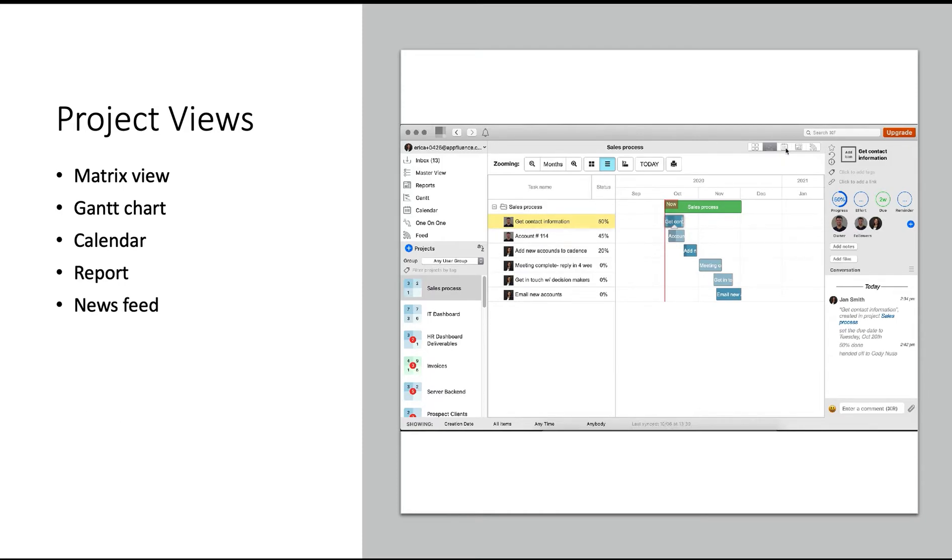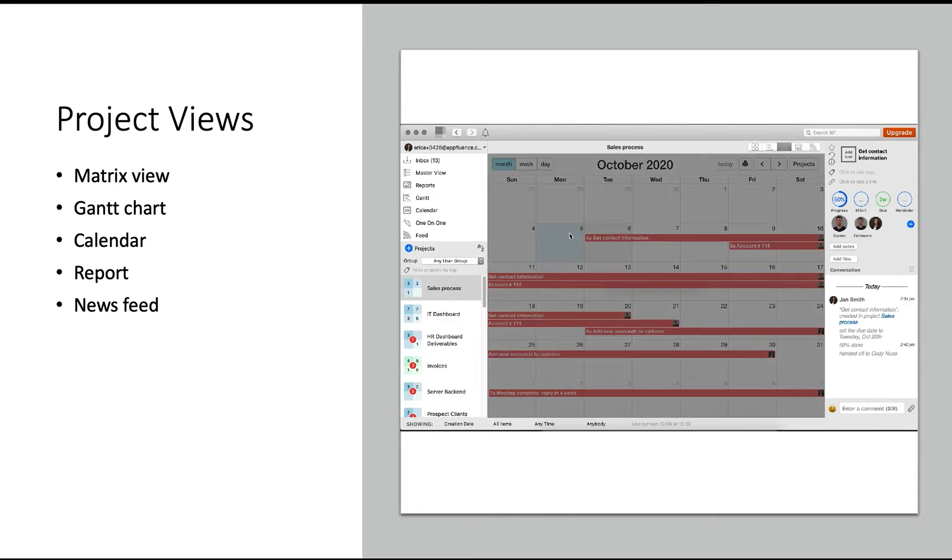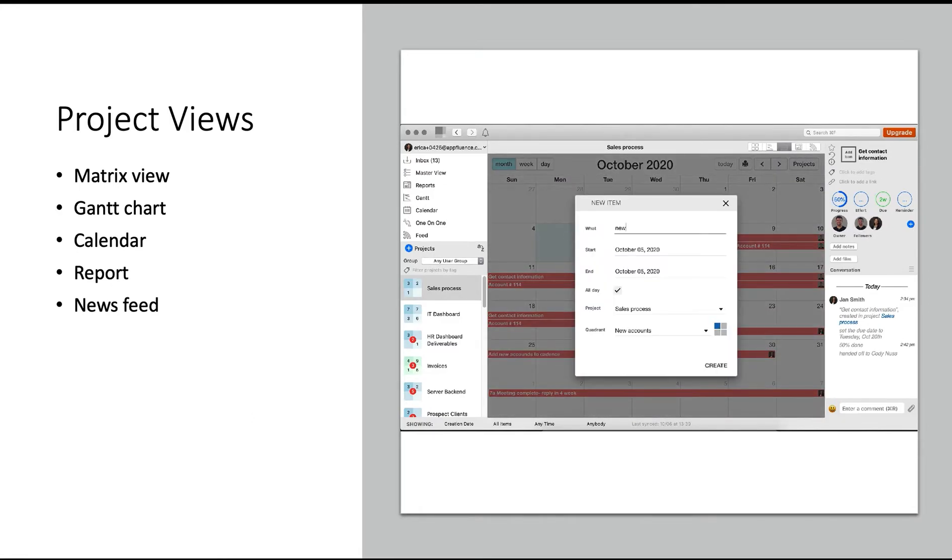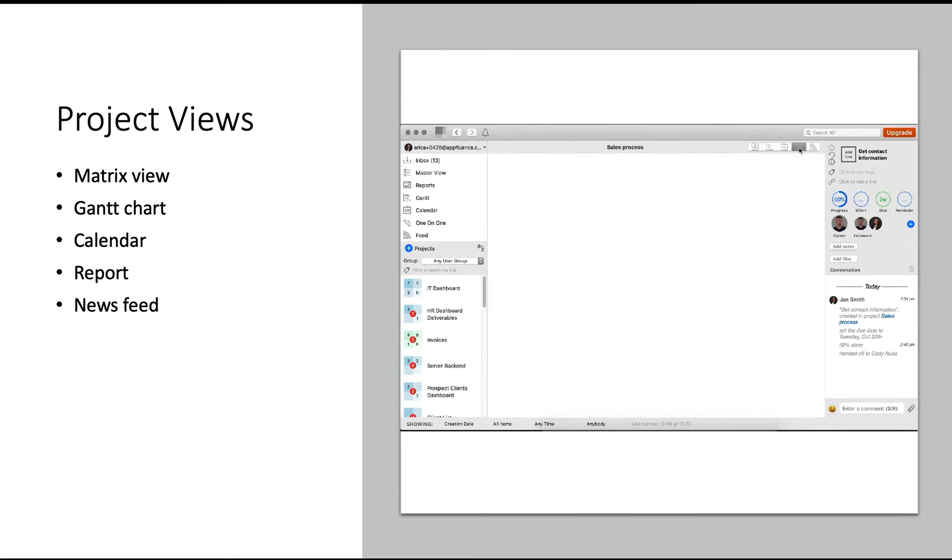The calendar is next, where you can actually click on a date to add a new action item.